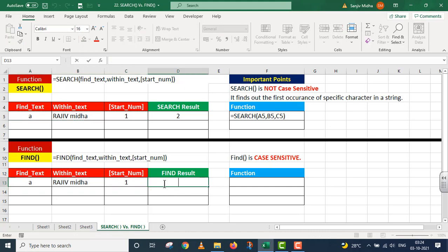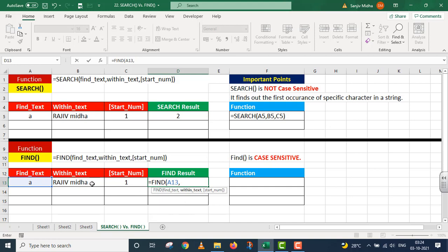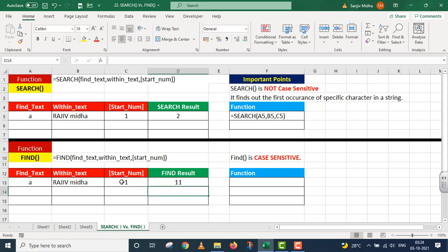FIND function: find_text A13, within_text B13, start_number C13. Parenthesis close, I press Enter. Student dhyan dijiyega — yeh case sensitive hai. 'a' ki occurrence second position par bhi thi lekin FIND ne use ignore karke lowercase 'a' ke saath match kiya. SEARCH ke case mein second occurrence li gayi, lekin FIND ke case mein eleven position mili — that is the last 'a'. Ek difference visible ho gaya.